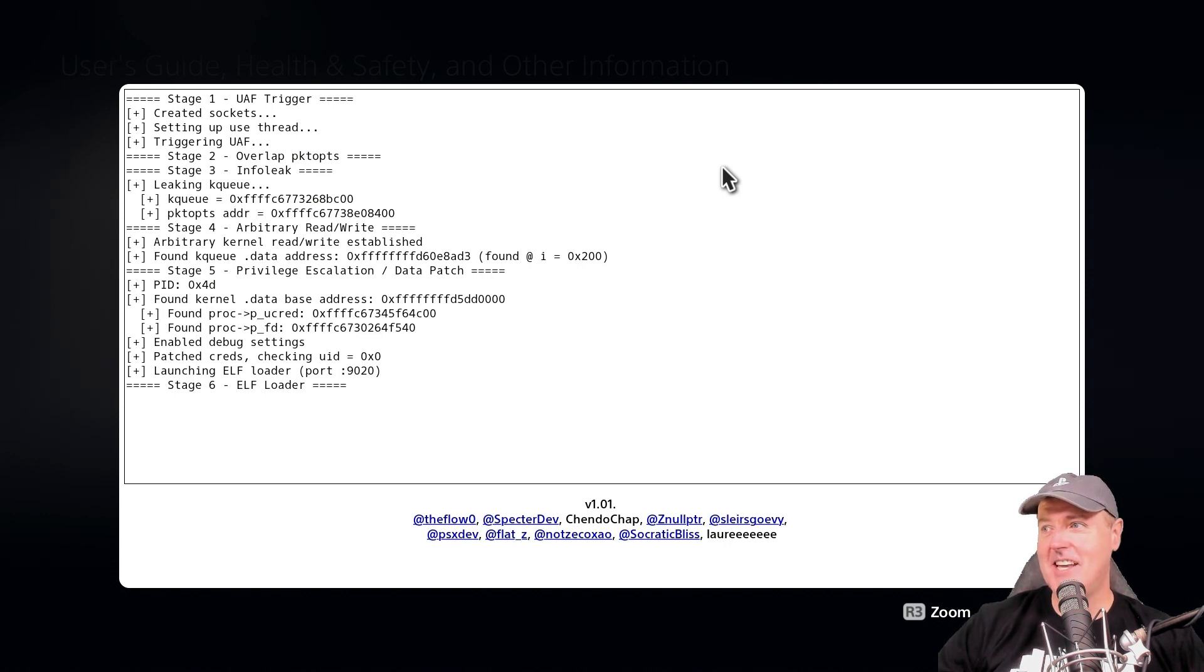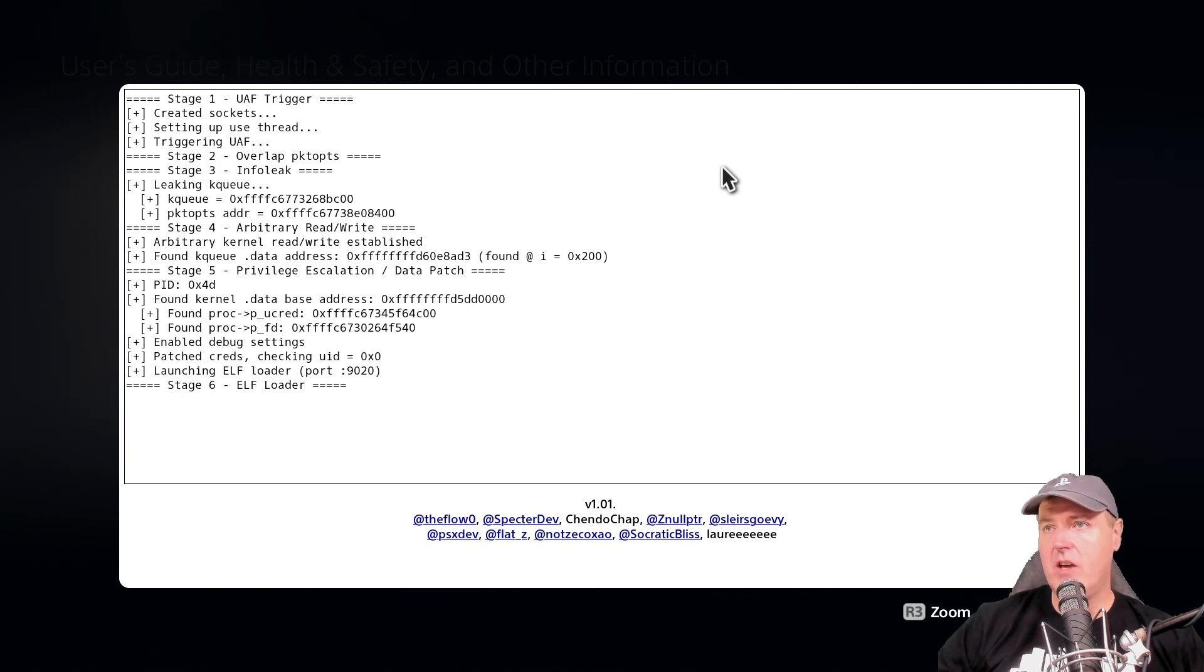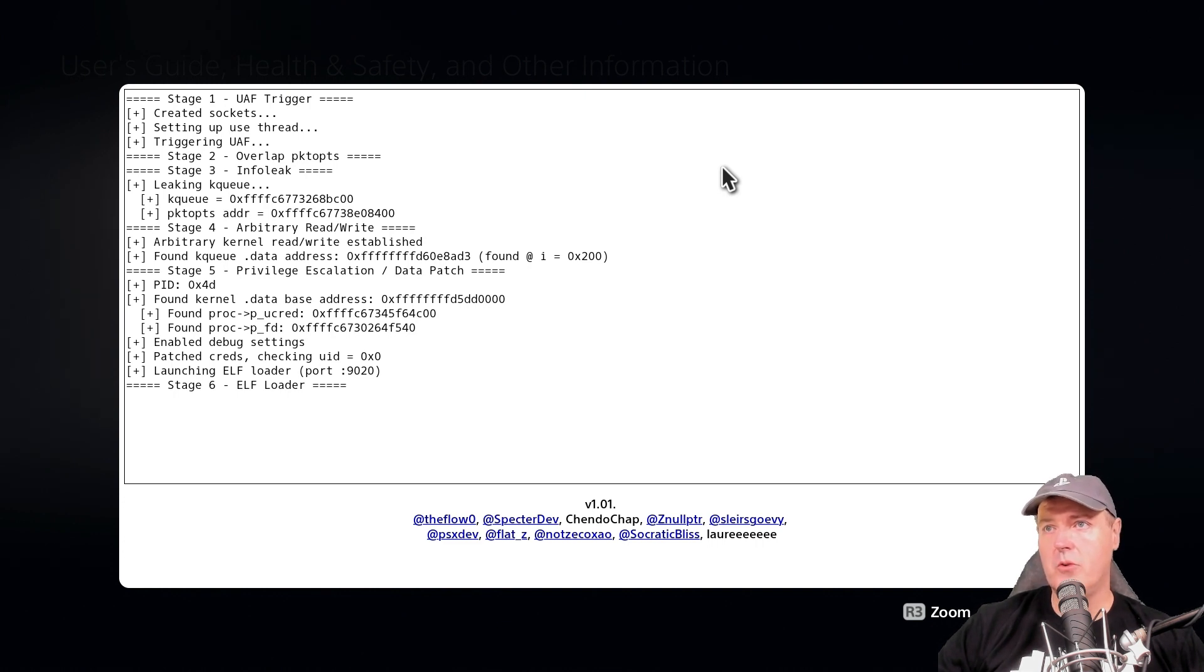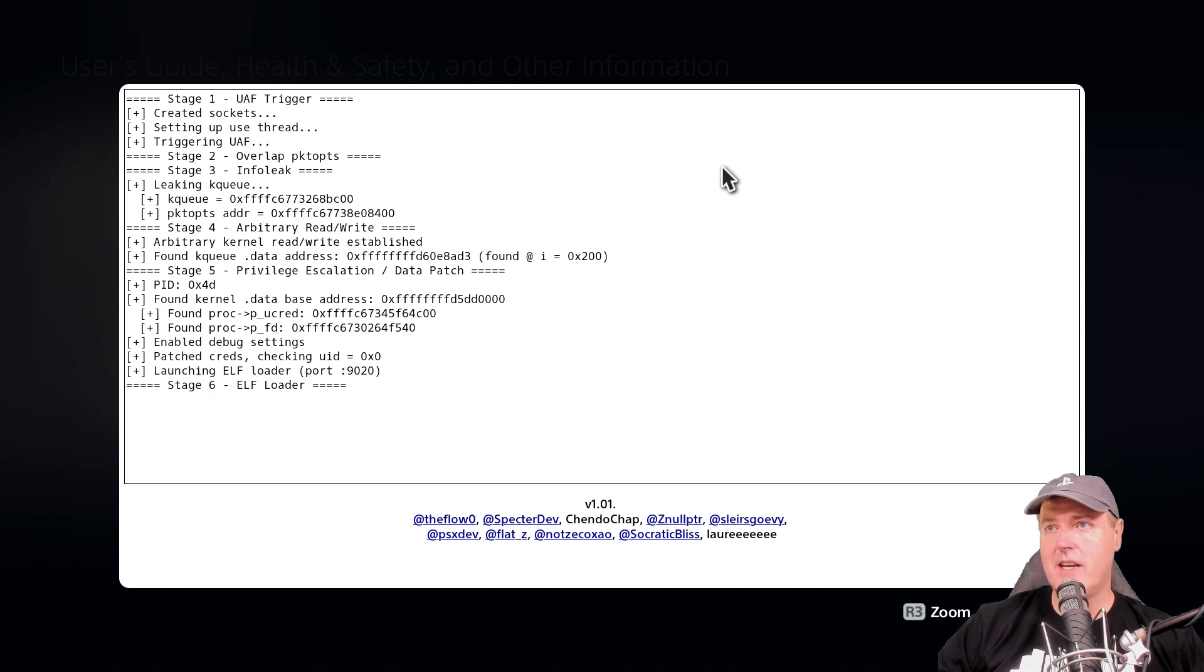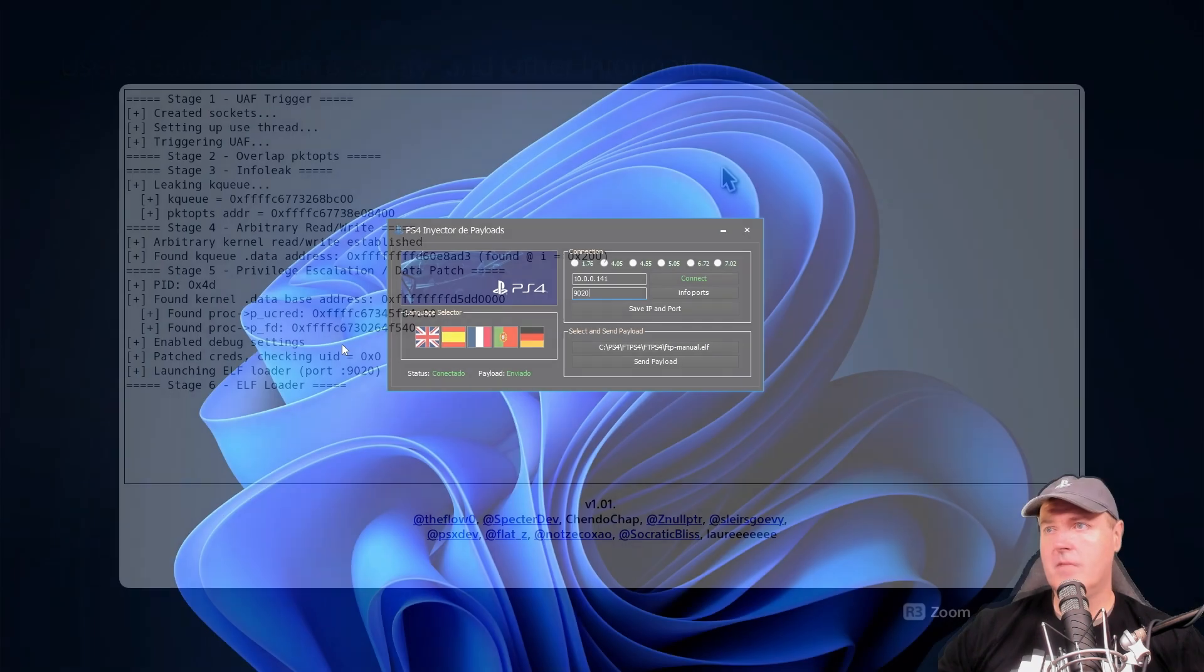So it does say right here, stage six is the ELF loader. So right now we do not have any elves that I can currently send over to PlayStation 5. I could go ahead and send an ELF that was for the PlayStation 4, but it's going to kick back with an error. But let's just go ahead and try it real quick.